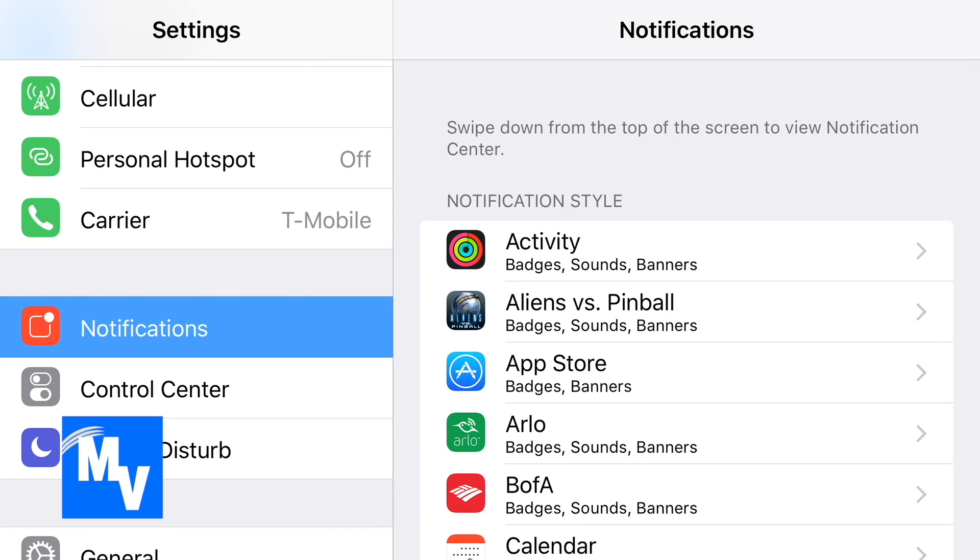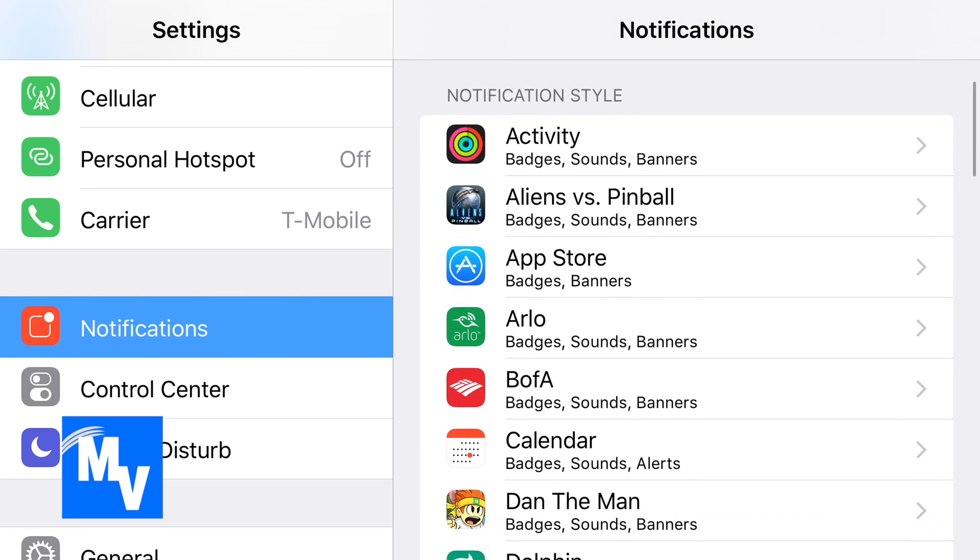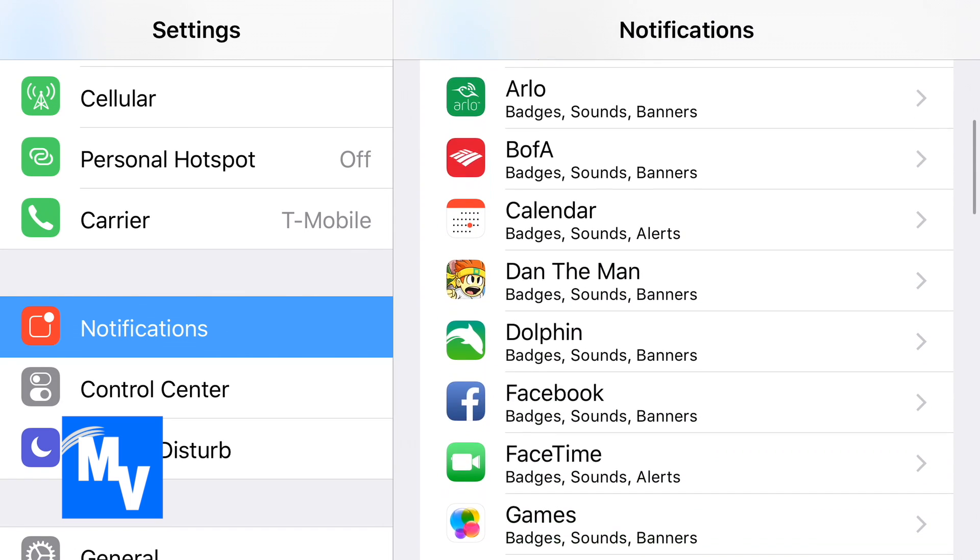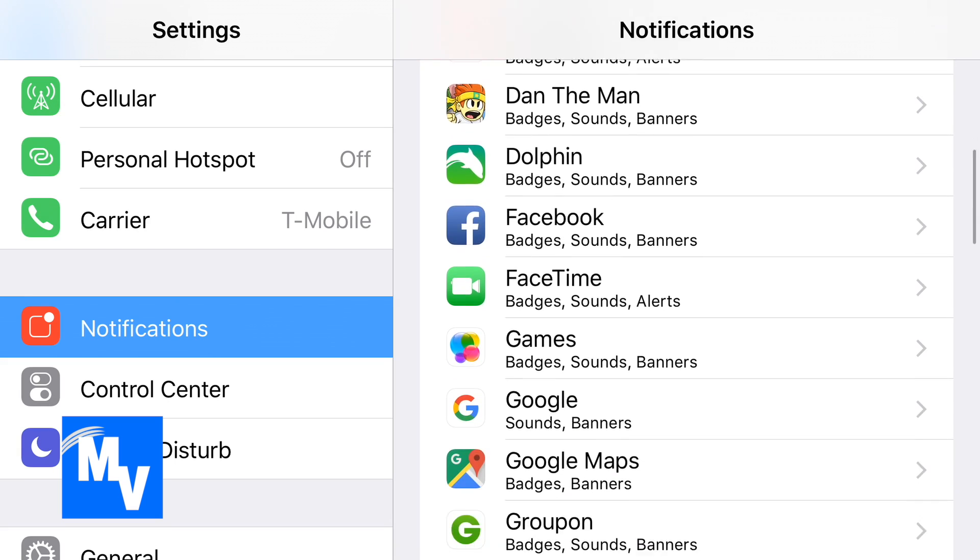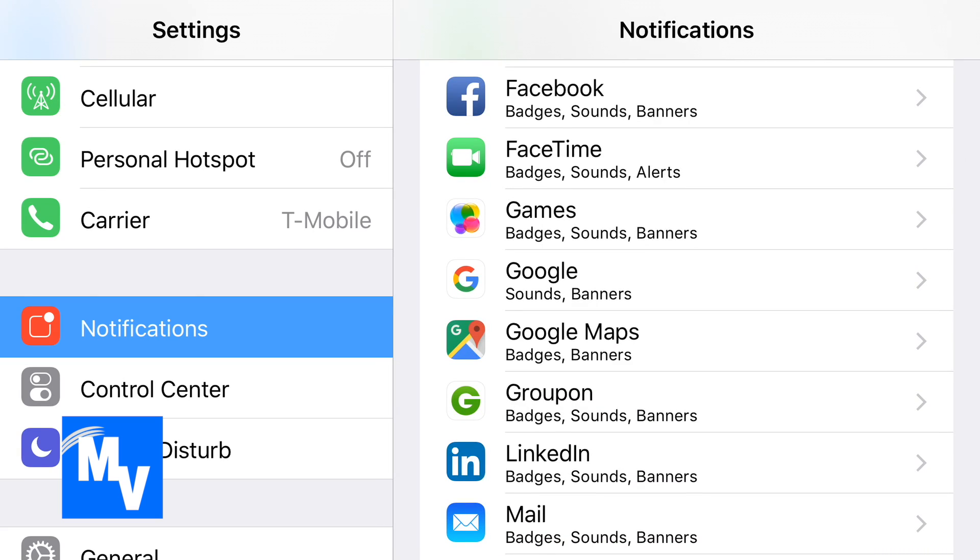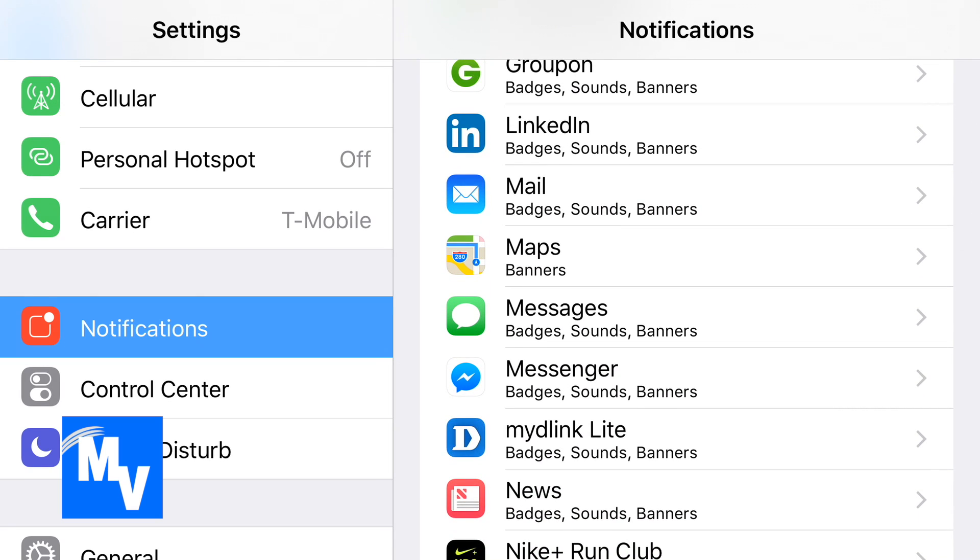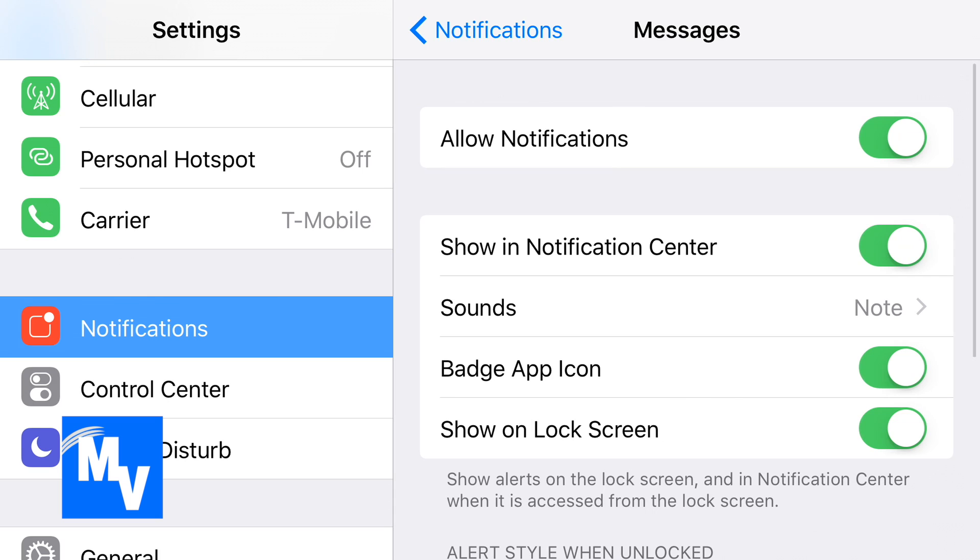Now on the right side is going to be everything that gives notifications. But for this tutorial in particular, we're going to go to Messages.